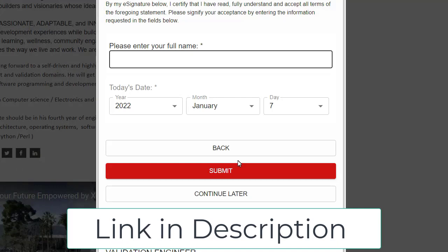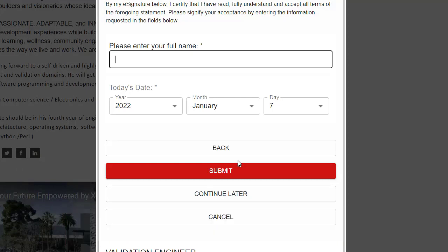If you find any difficulties filling up this form, do let me know in the comment section or message me on Instagram or Telegram. I hope you find this job notification useful. For more such videos, subscribe to our channel, like and share this video with your friends. Till then, take care — bye bye!